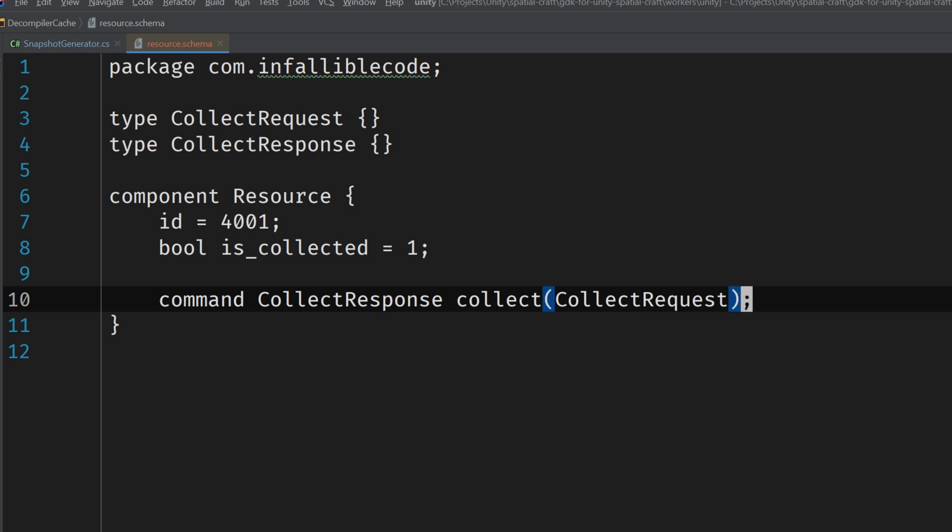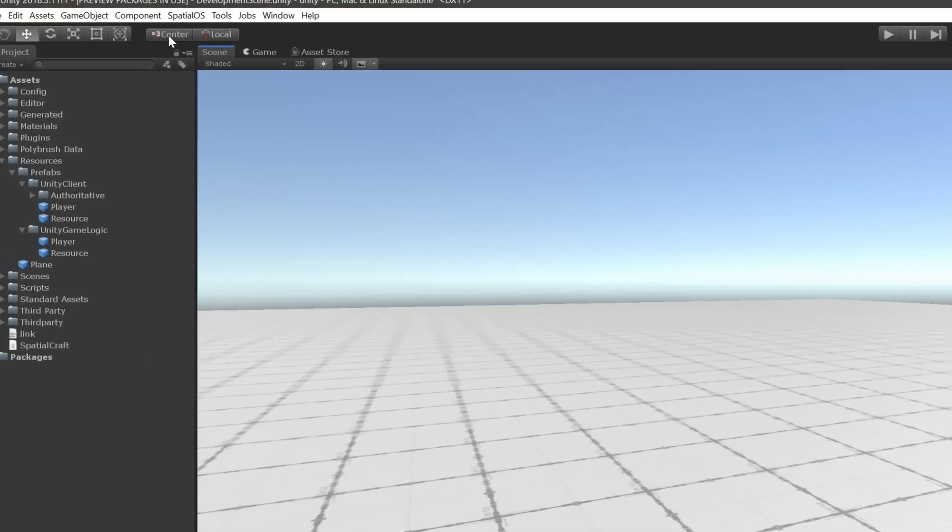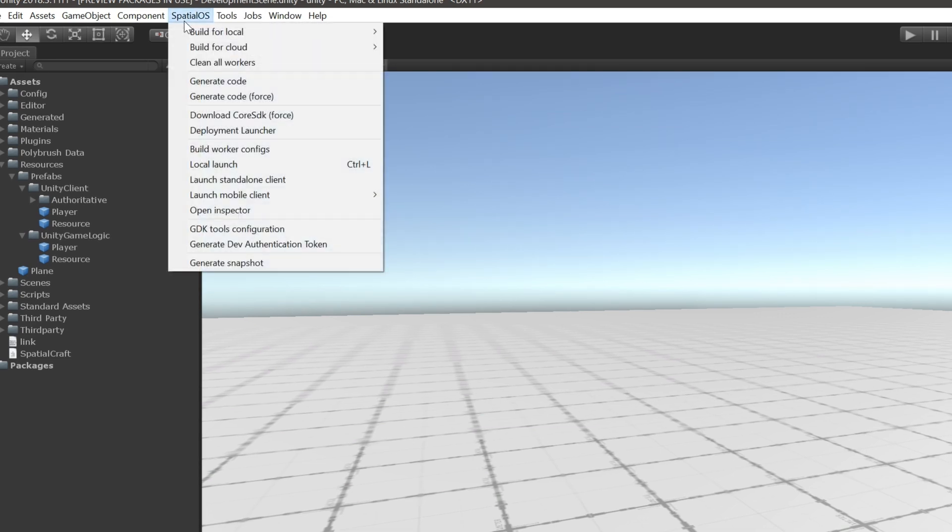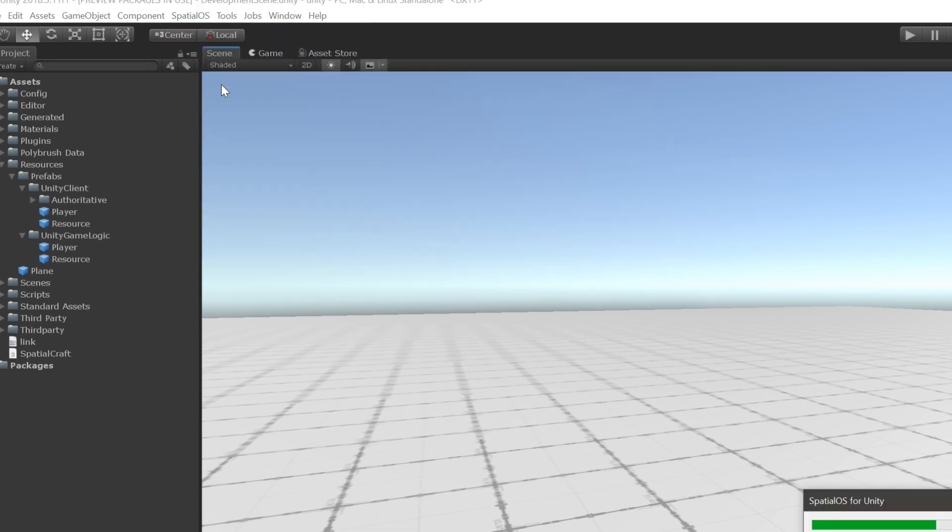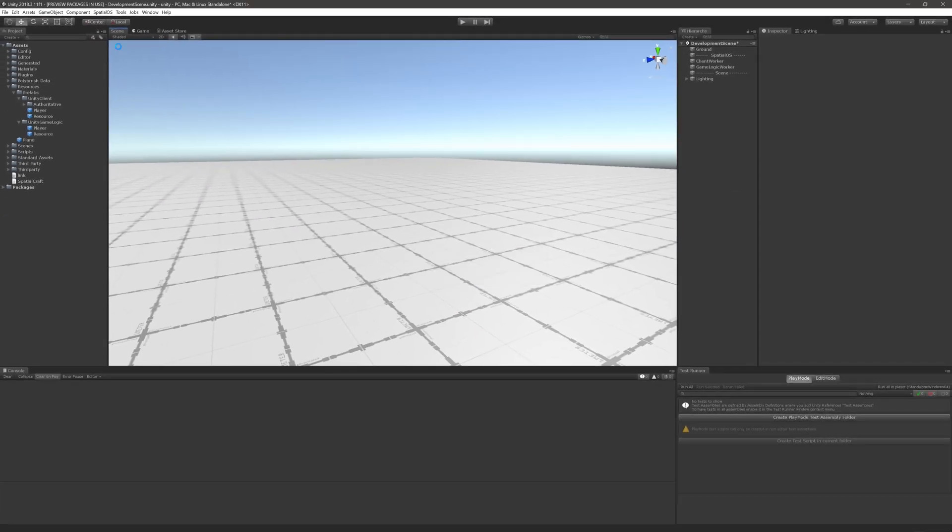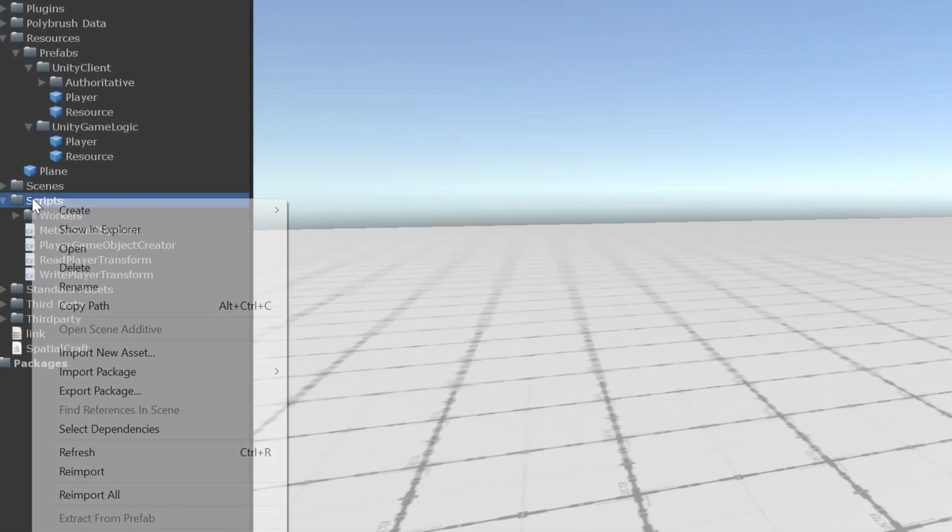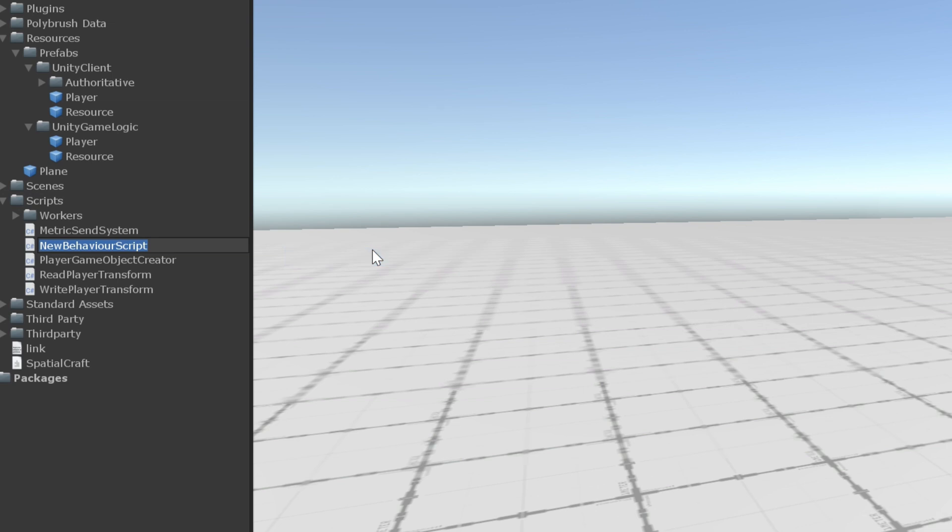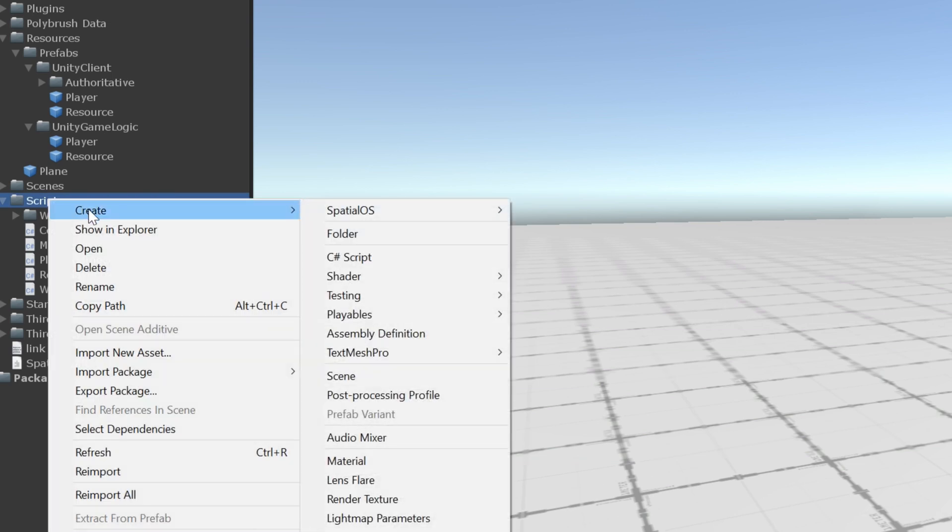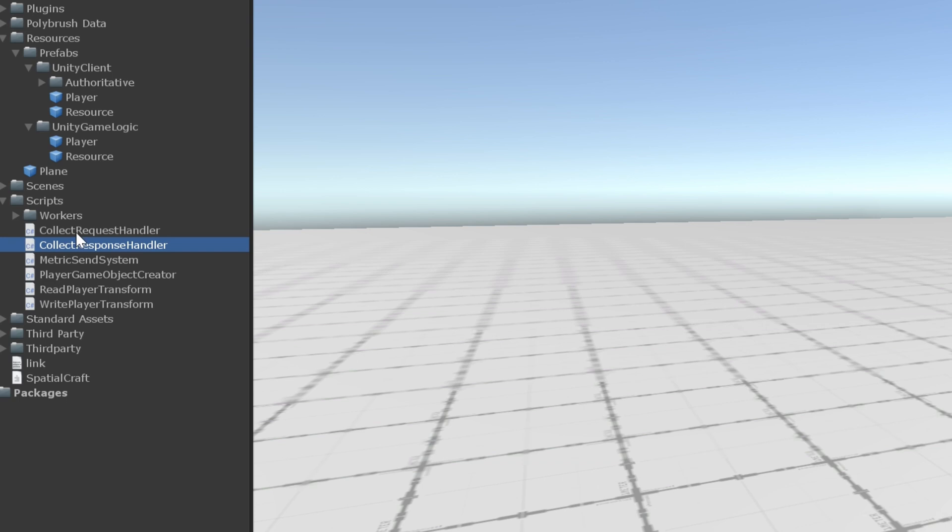Perfect. Now we just need to generate this component's code and create some workers that can utilize it. Back in Unity, expand the SpatialOS menu and click on Generate Code. This will compile all of the project's schema files into C-sharp code. Once that's done, create a new mono behavior called CollectRequestHandler, and another called CollectResponseHandler. Now these names might be a little too on-the-nose, but they serve to make this tutorial easier to follow.